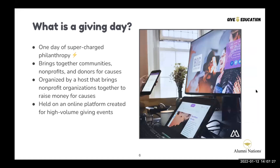For those who haven't participated in a giving day before: a giving day is a 24-hour online fundraising marathon that aims to bring people together to support a specific community, cause, or space — in this case, education. The giving day hosts organize the event and rally organizations to help raise funds for their causes. Organizations participating utilize the resources and tools that the hosts provide, which you can find on Give Education in the toolkit, to reach out to supporters, solicit donations, build hype, secure fundraisers, and grow your network.